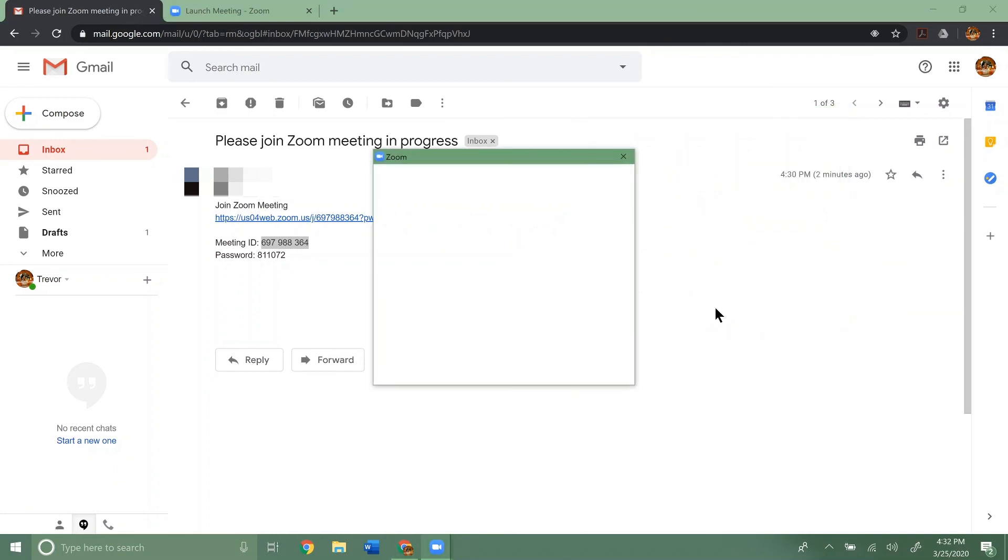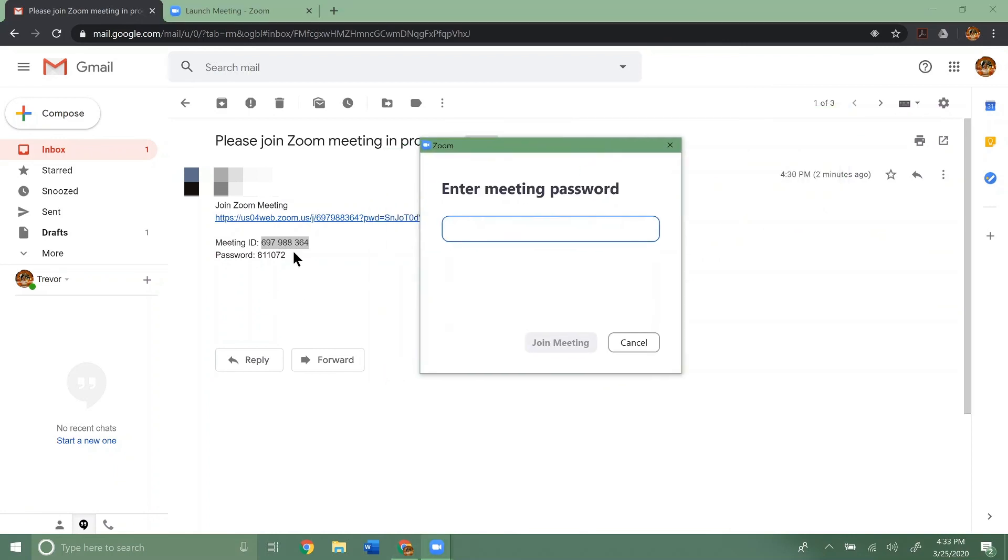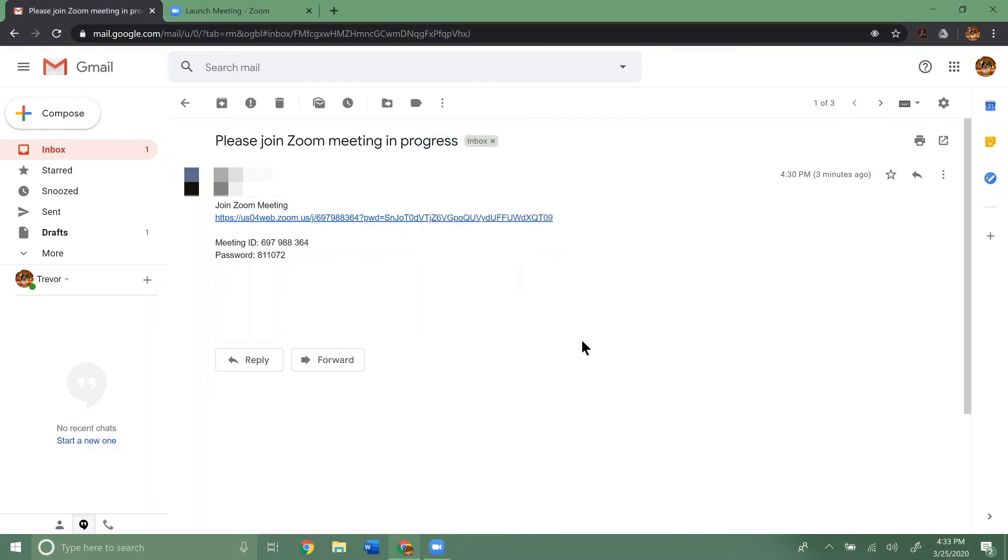Click join. Then it's going to ask for the meeting password. We'll type that in.